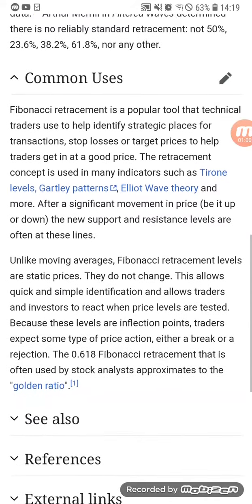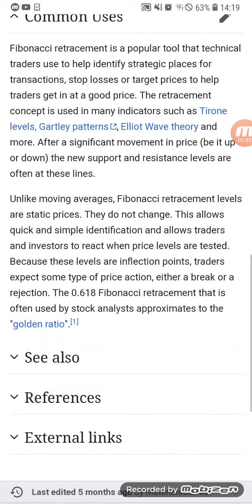So punta tayo sa common uses nyo. It is a popular tool that technical traders use to help identify strategic places for transactions, stop losses, or target prices to help traders get in at a good price. Kasi nga, levels of support and resistance is yun — makikita mo kung kailan possibly na ma-hit yung target price mo. So pwede ka mag-place ng sell order malapit sa resistance or on the resistance.